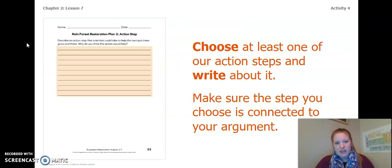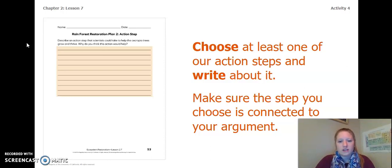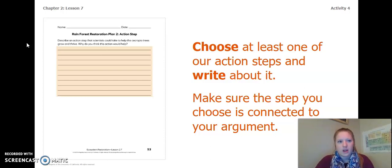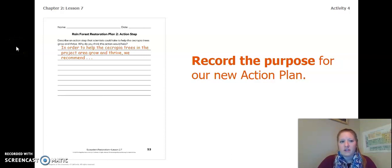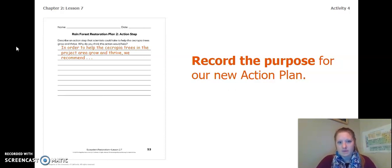Now that we've done a little bit of thinking, you're going to turn to page 52 and 53 of your ecosystem restoration workbook, or page 8 and 9 of your Chapter 2, Lesson 6-7 Activity Packet. You are going to choose at least one of your action steps and write about it. Make sure the step you choose is connected to your argument. Record the purpose for our new action plan. You can use the sentence stem you see on your left: 'In order to help the Cercopia trees in the project area grow and thrive, we recommend...' Make sure that your argument uses scientific language.